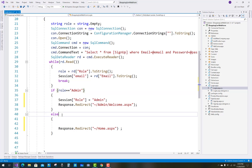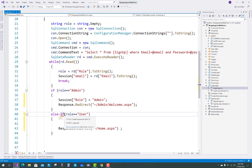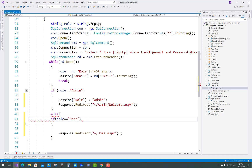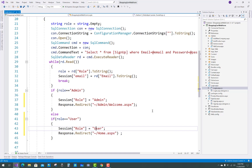Else if the role is not admin — that is, the role is user — use else-if and check role equals 'user'. Then redirect to the home page, and store the session role as user. An authenticated user can be identified this way using session. Save it.